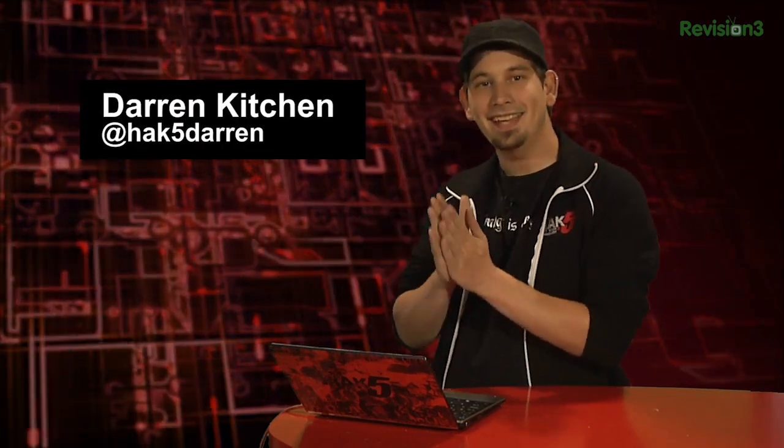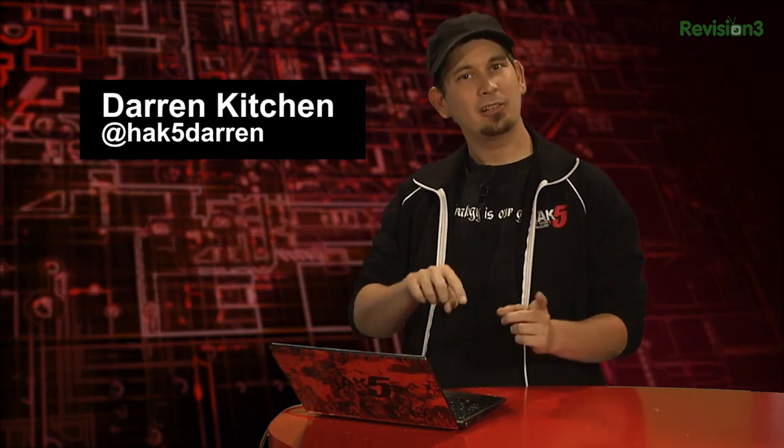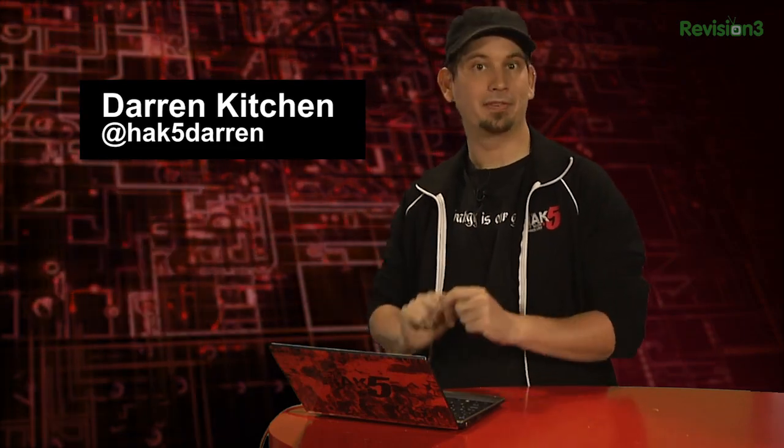Hello and welcome to Hack Tip, the show where we break down the concepts, tools, and techniques for hackers, gurus, and IT ninjas. I'm your host, Darren Kitchen, and today we're doing a little website mirroring and a little local web serving.